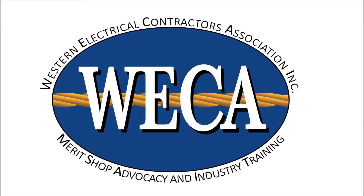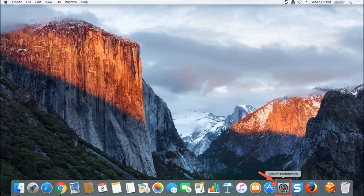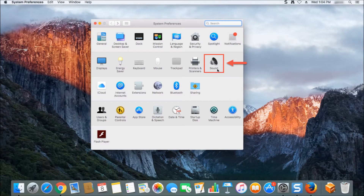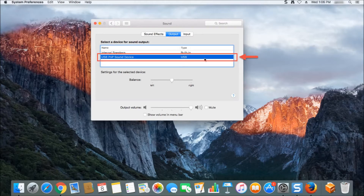Next, you'll want to make sure that your headset is set as the default device and that your microphone level is configured correctly. For Mac users, this is done through the system preferences. Navigate to and click on the system preferences. In system preferences you will see an option for sound. Click on the sound link, which will bring up the sound properties. Near the top of the properties box you will then click the output menu. In this menu you'll want to click the USB PNP sound device to set it as your default output device.